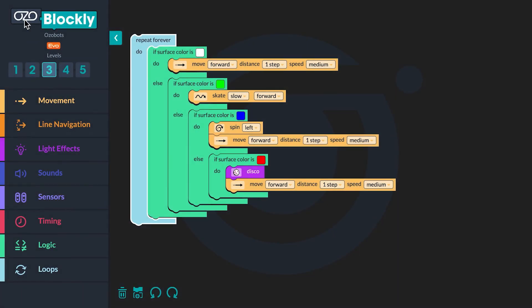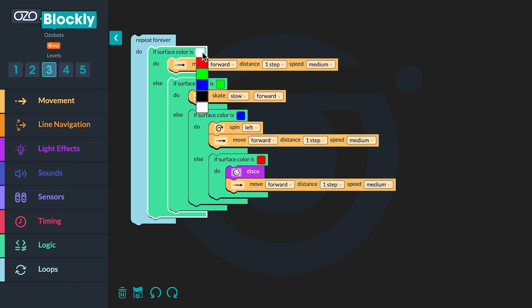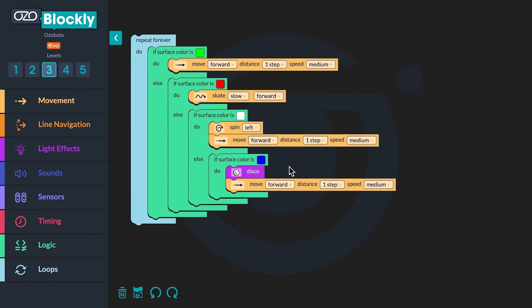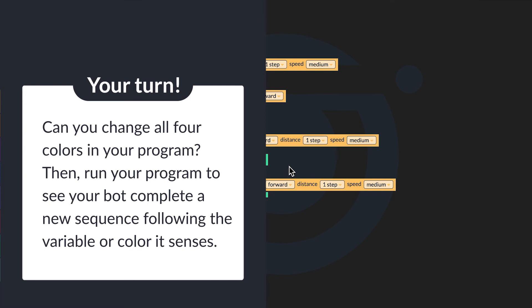The fun isn't over yet. The program you created uses colors as a variable — a value that can change. You will now change the colors in the 'if surface color is' blocks to program your bot to complete different sequences of actions. Click on the white square and choose red, green, or blue — I will choose green. Then click on the second, third, and fourth 'if surface color is' blocks and choose a different color each time. After changing all four colors, run your program again to see your bot complete a new sequence.